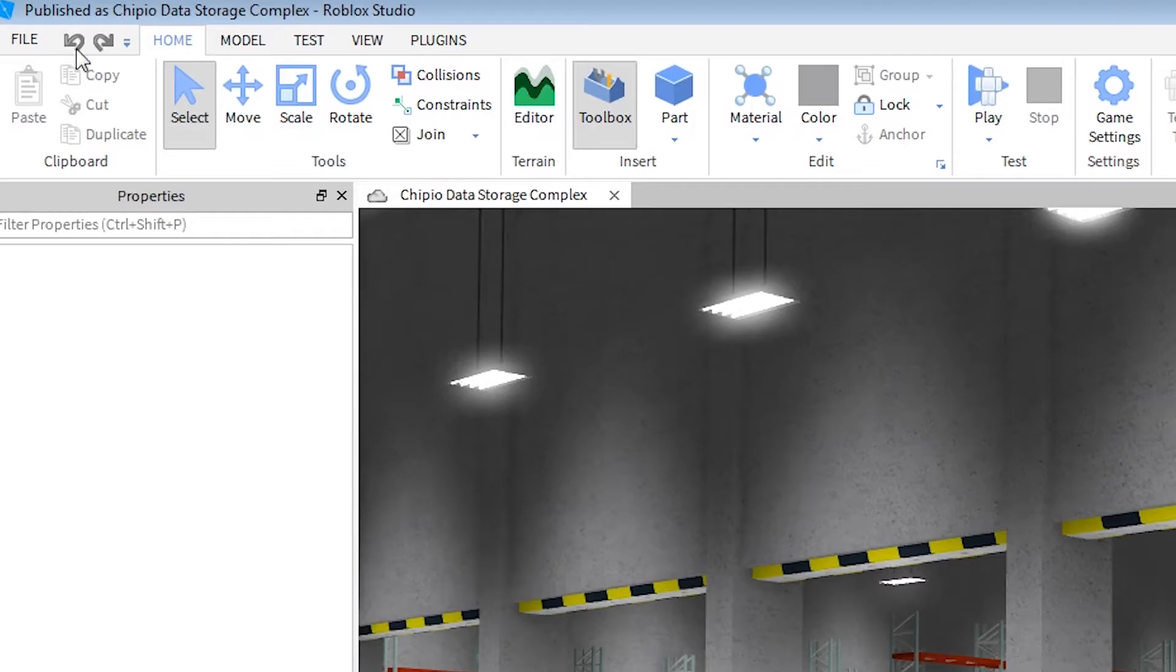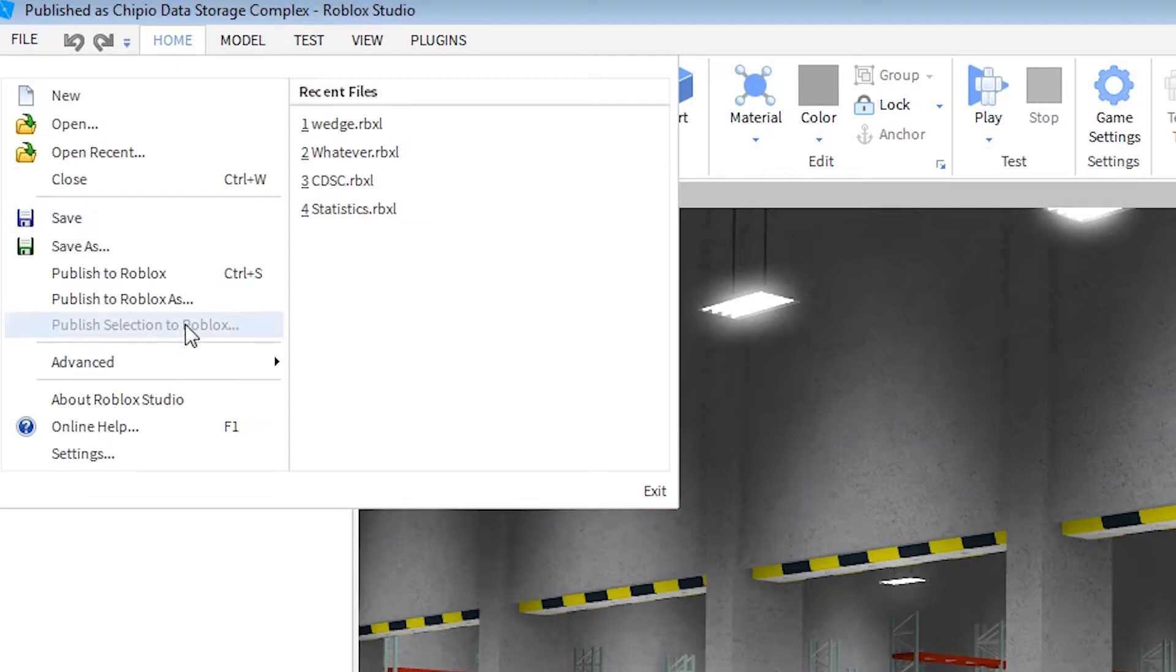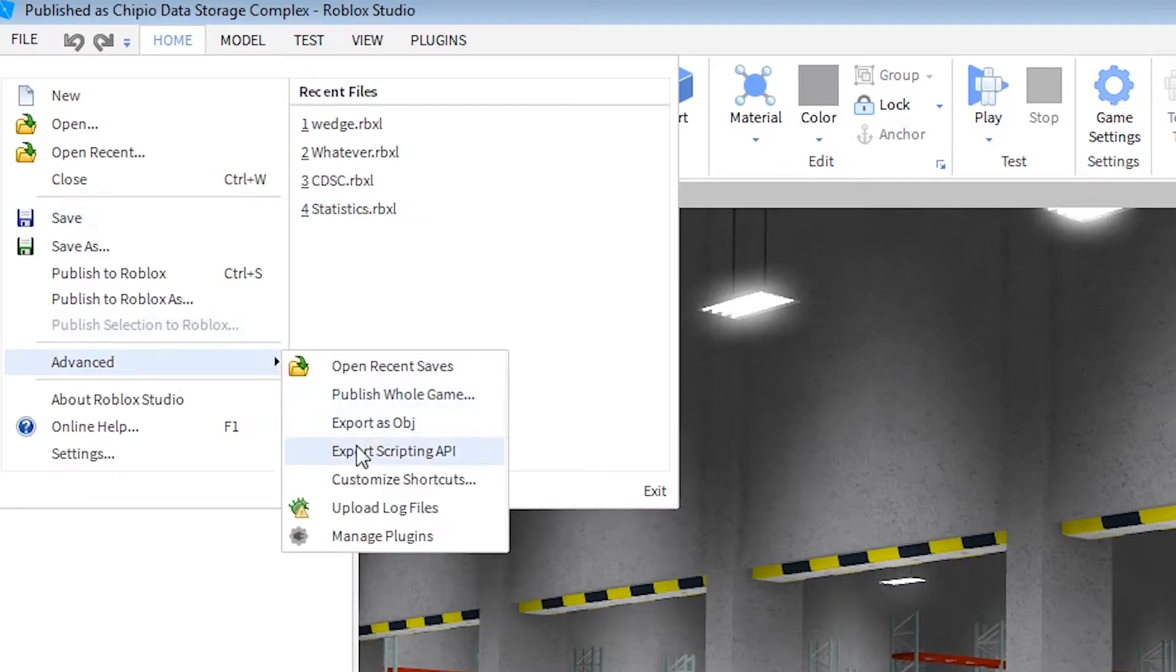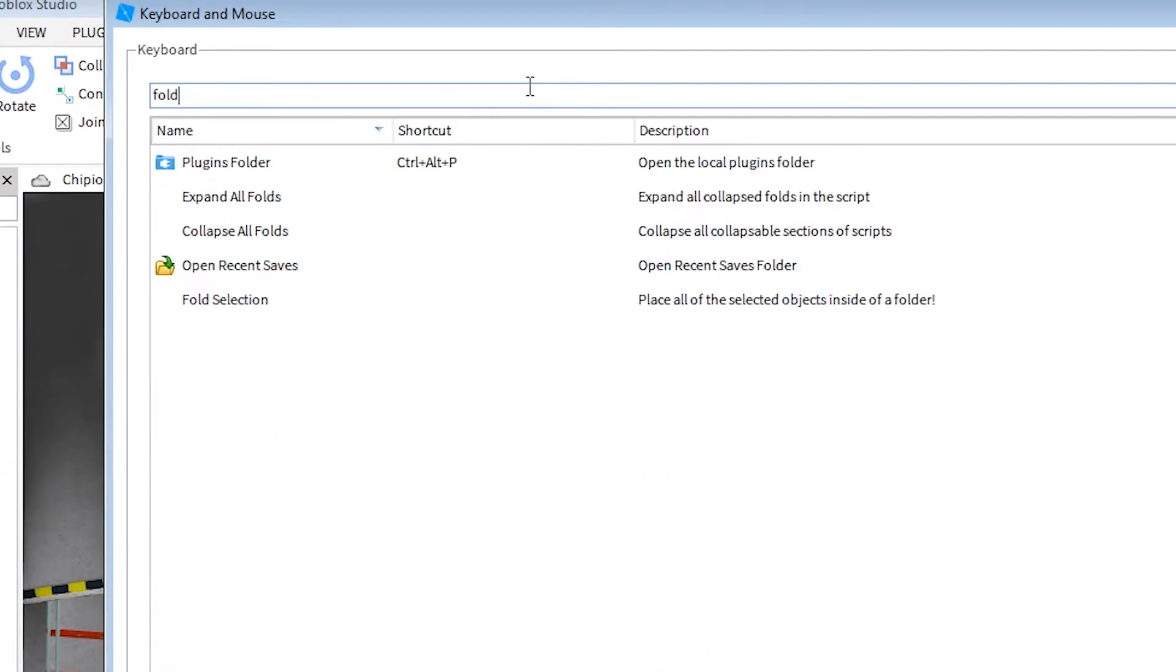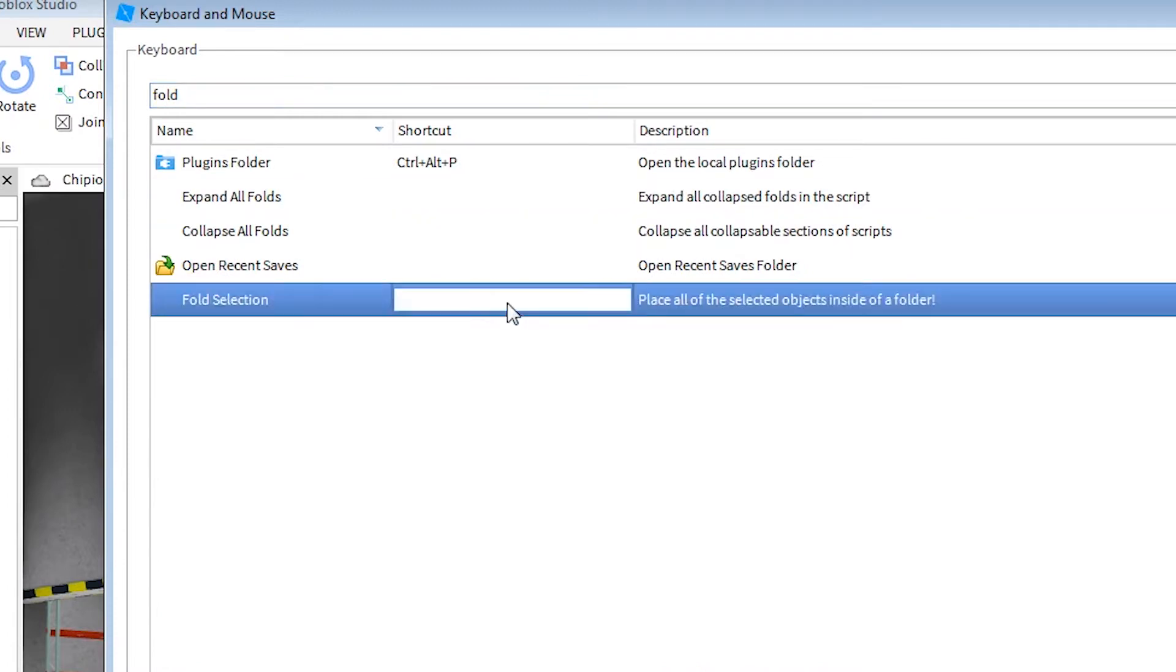So now we're back in, but of course before we can use it, we need to set the keyboard shortcut. So we'll go to Customize Shortcuts, look up Fold. Fold Selection is right here. And I will set mine to Control-Alt-F, just because that's kind of ergonomic and it's not currently taken up.